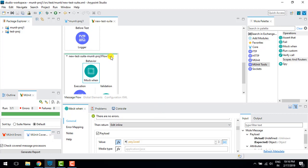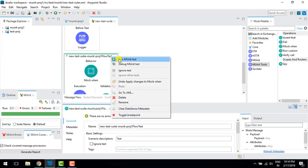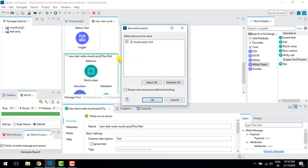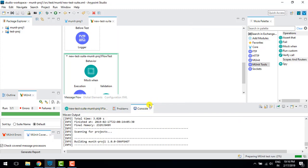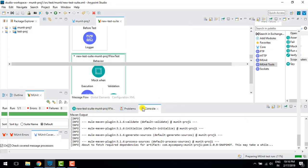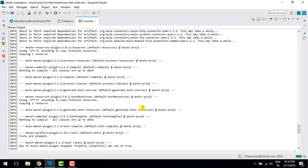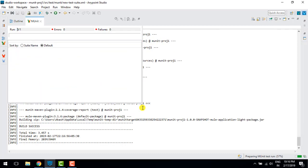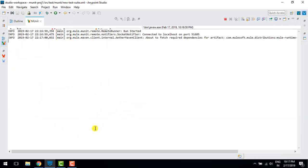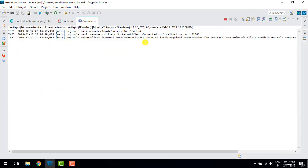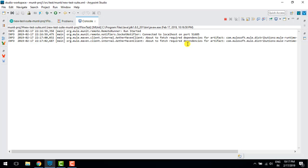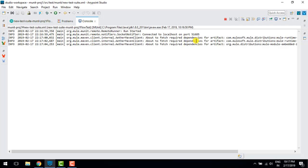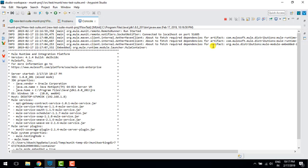I'll save this, run it, and show you how it works. In the console it deploys on local, then runs the test case, and then stops the server locally.